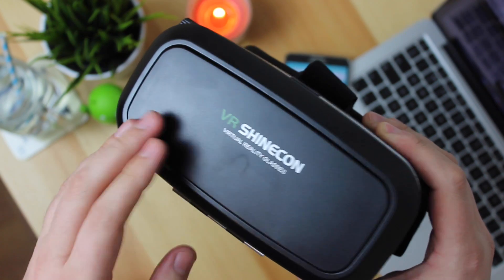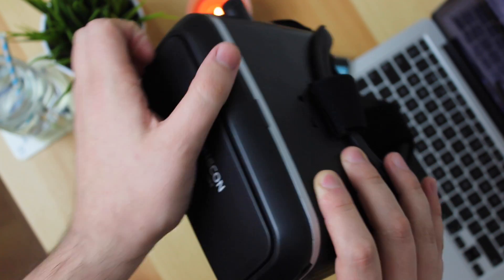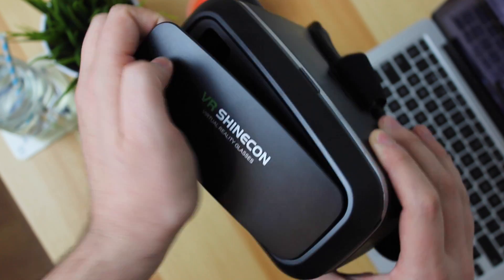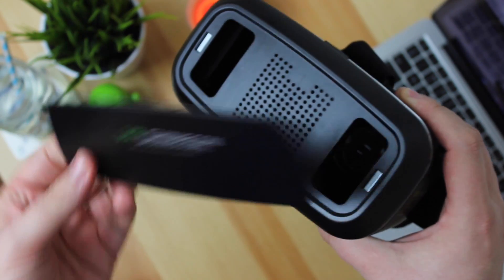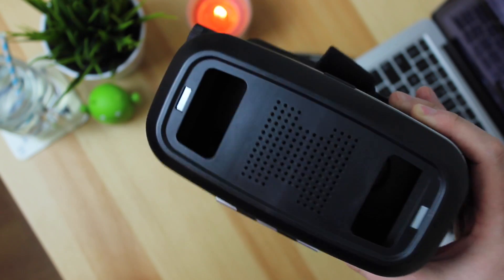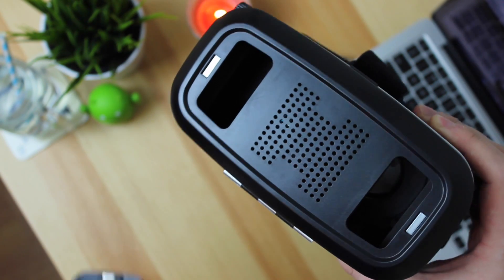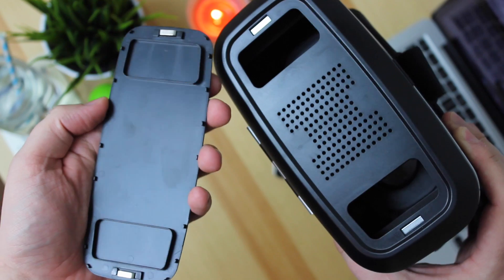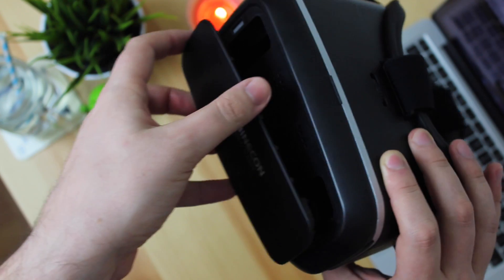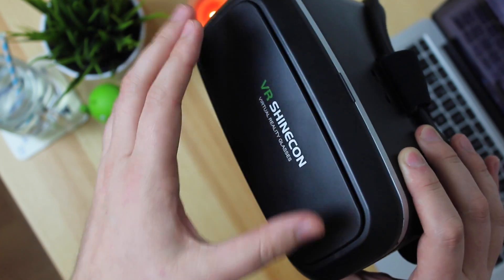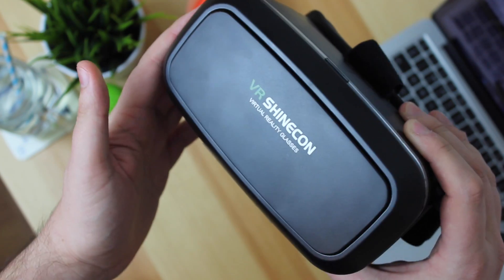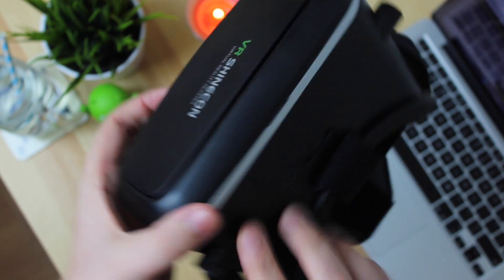If you are using a VR application that needs to use the camera then again at the front of that is held on by magnets as well. So again you can have your camera out so again if you need to use that then you can do without any issues whatsoever.